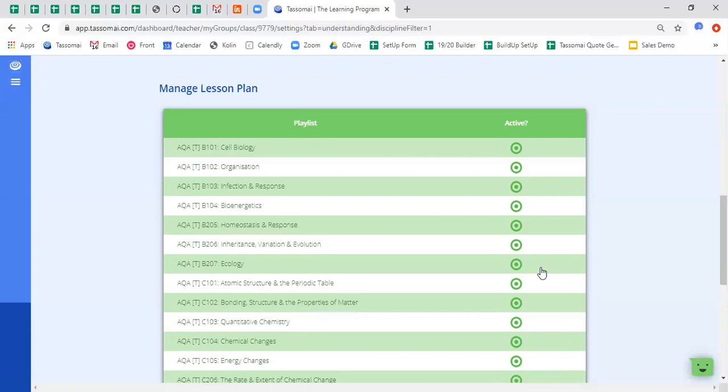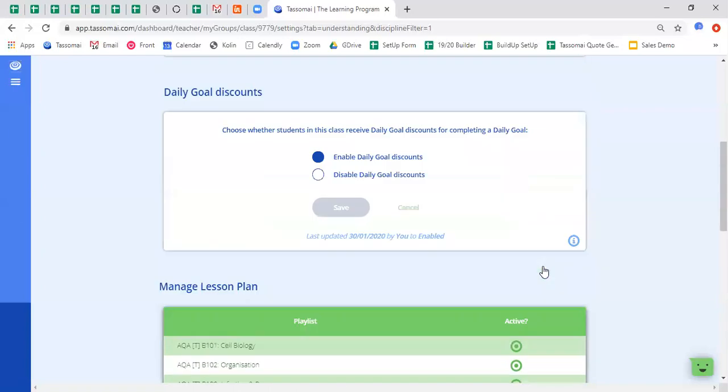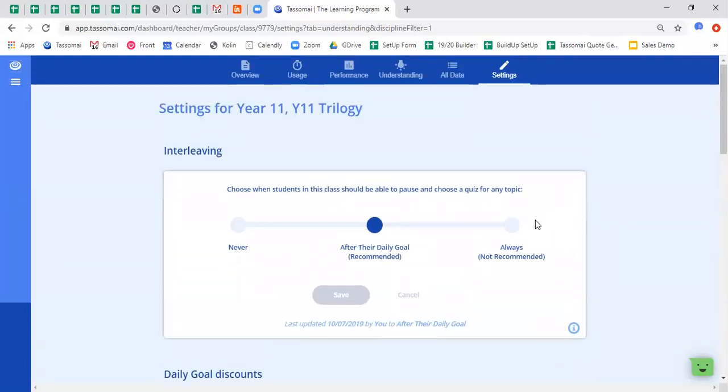Okay, so this has been the teacher dashboard. As you can see, a variety of settings to pour over and a great way to gain data on how well your students are doing when using TASAMI.